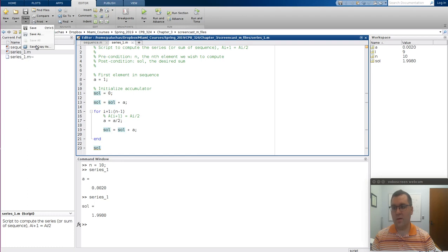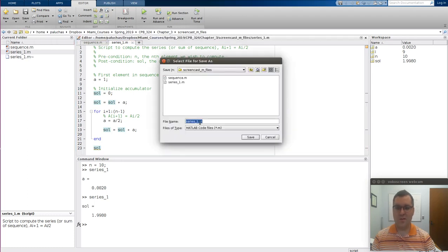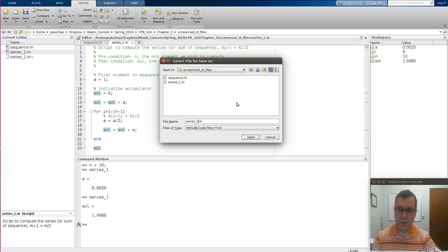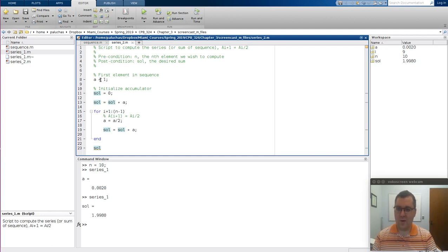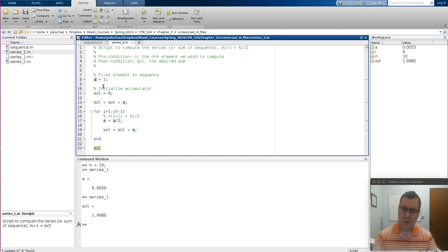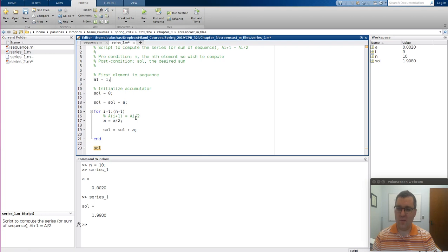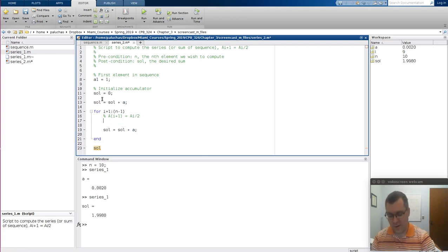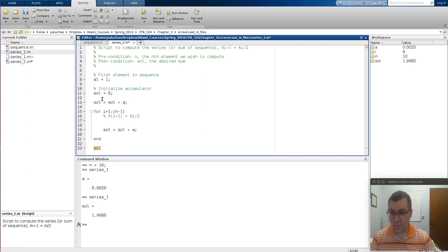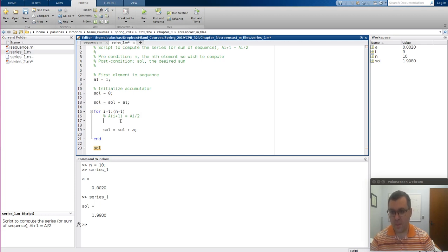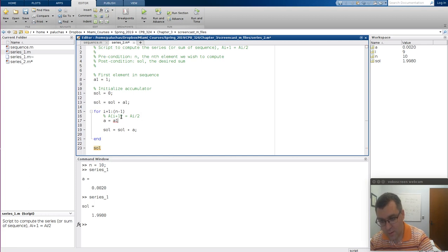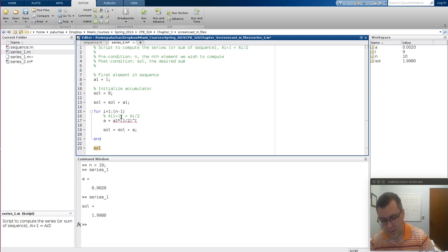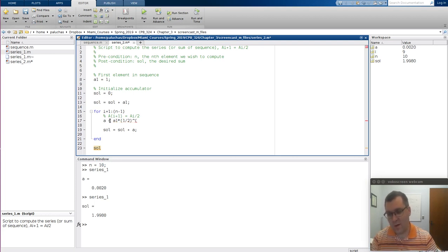And now I'm going to save another copy, and I'm going to call this series 2. And I save a copy because in series 2, they want us to use the direct expression. And that was just a matter of first element of A is A1. And then the direct equation was each iteration. So I add A1 to it. A was equal to A1 times 1 divided by 2. And it's raised to the power of I minus 1.